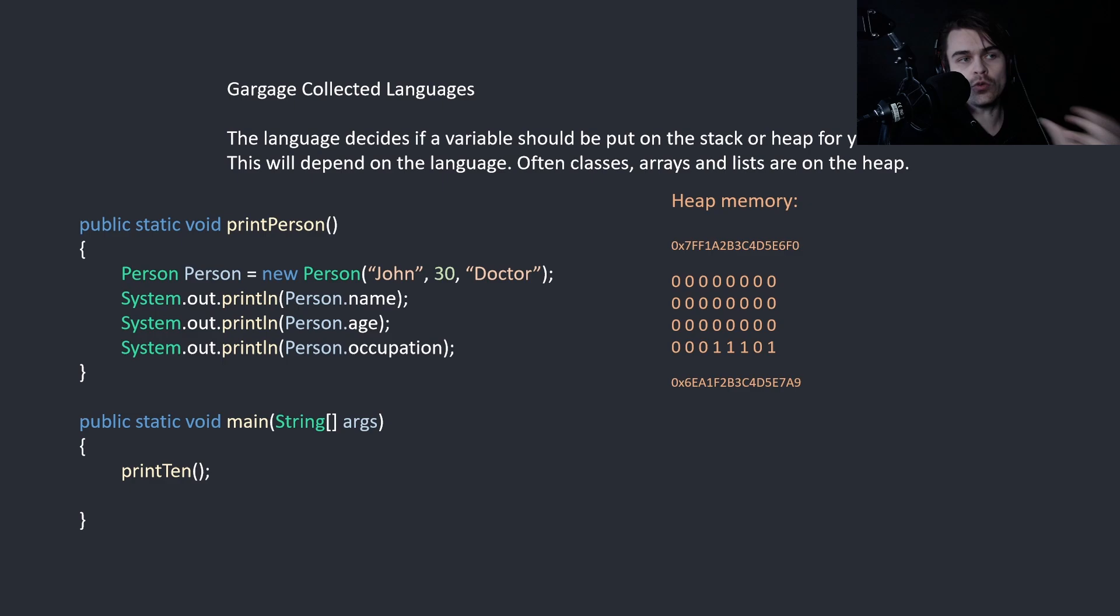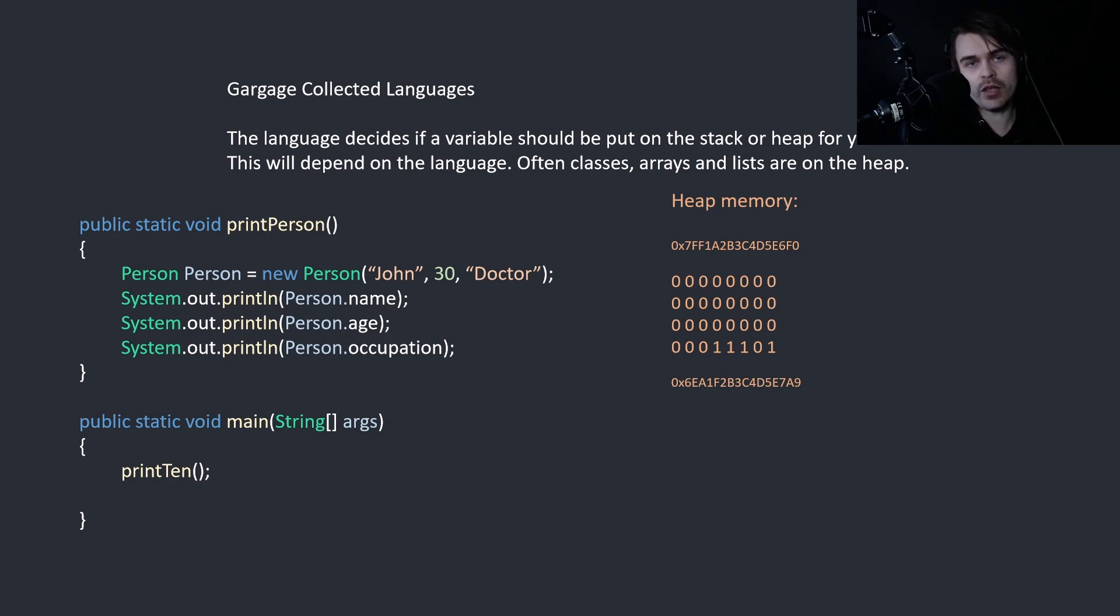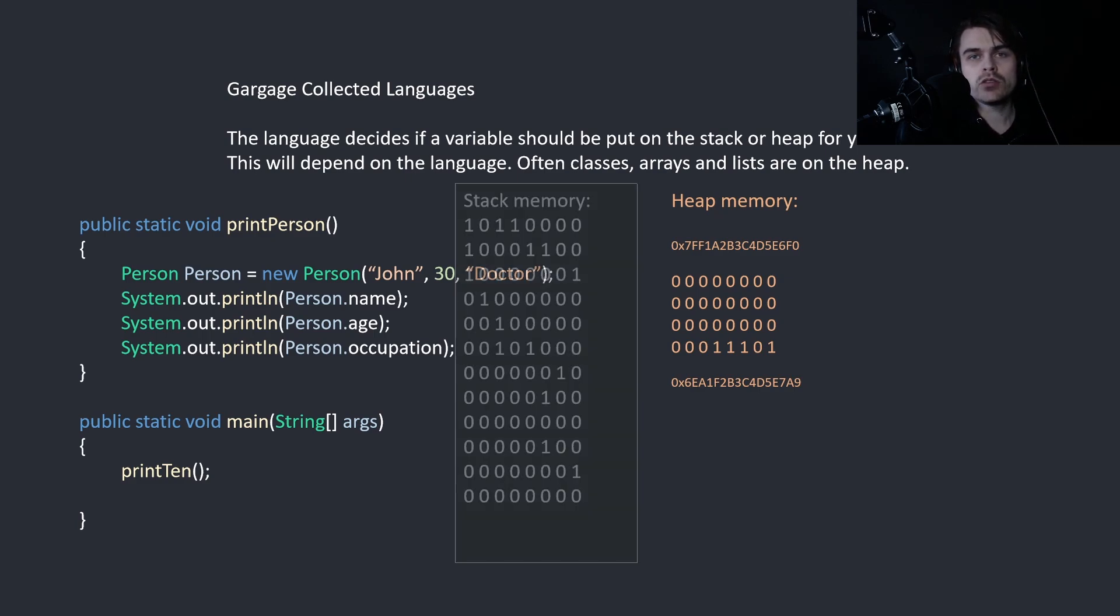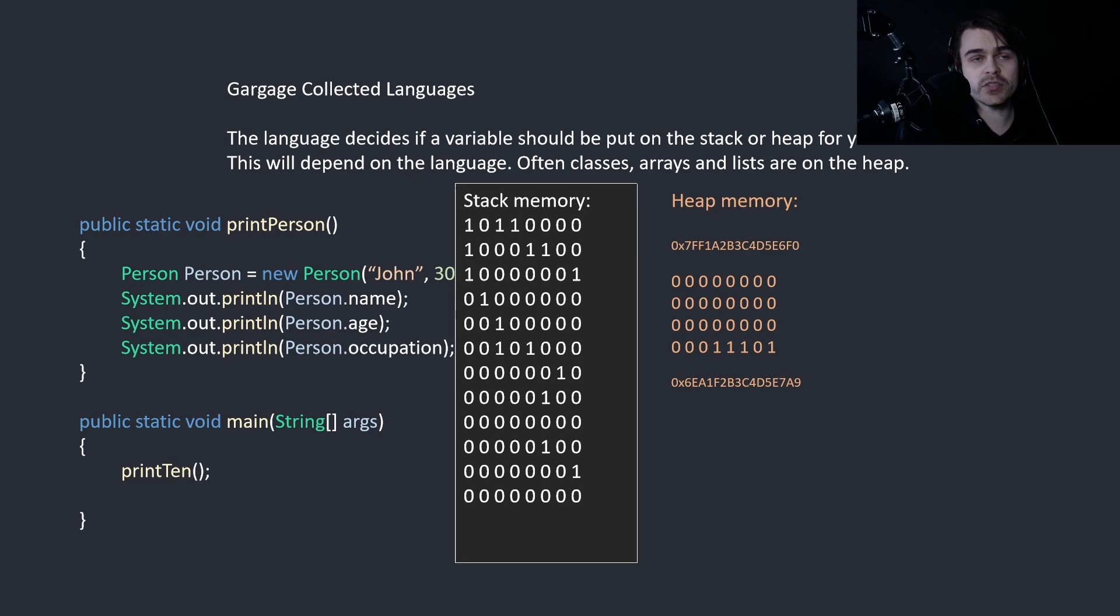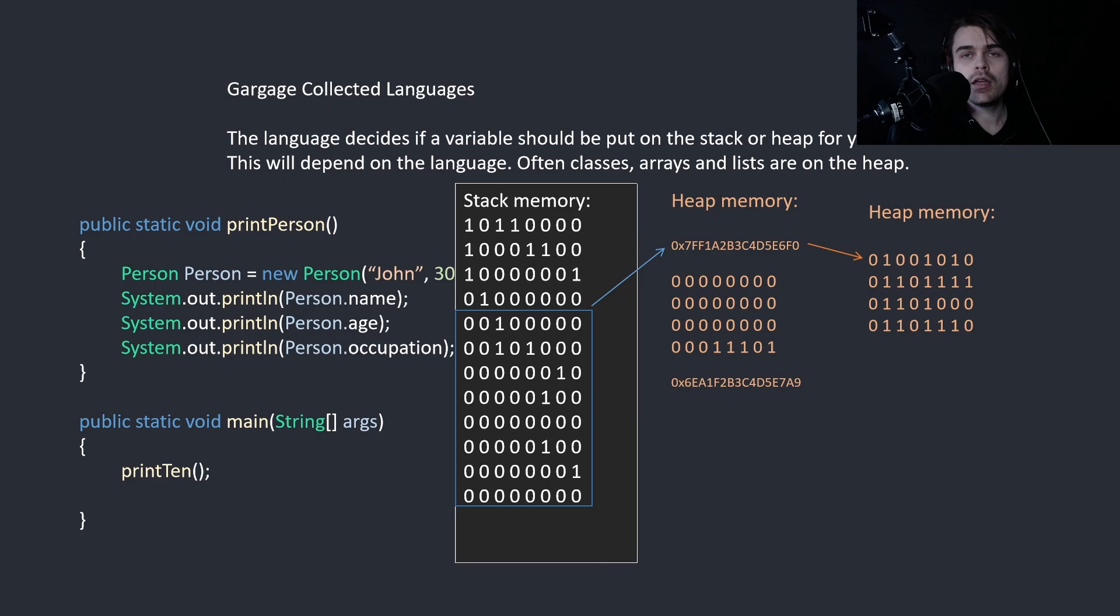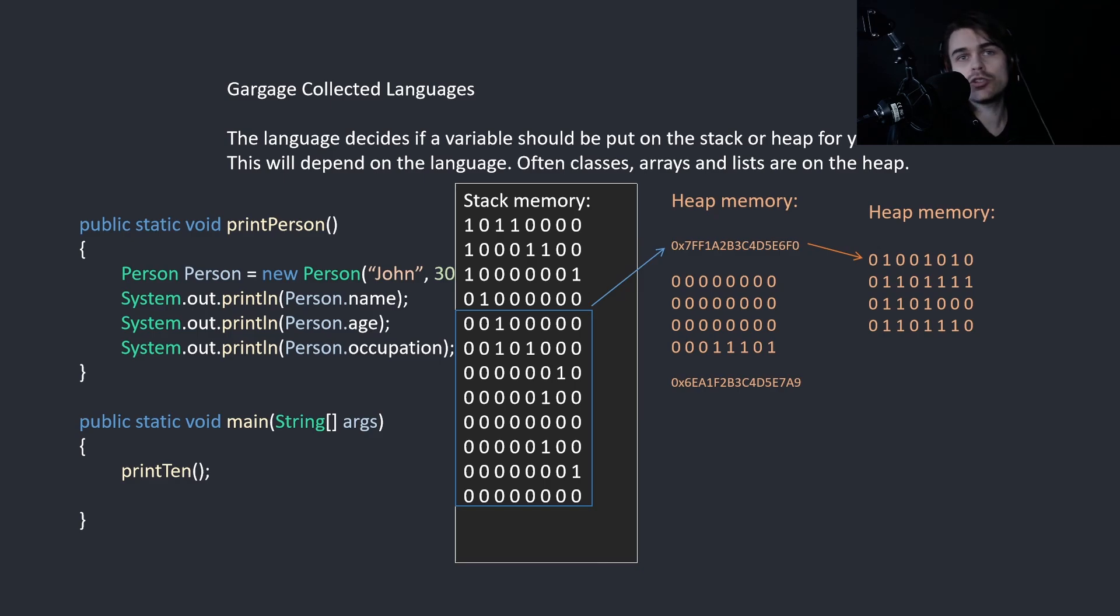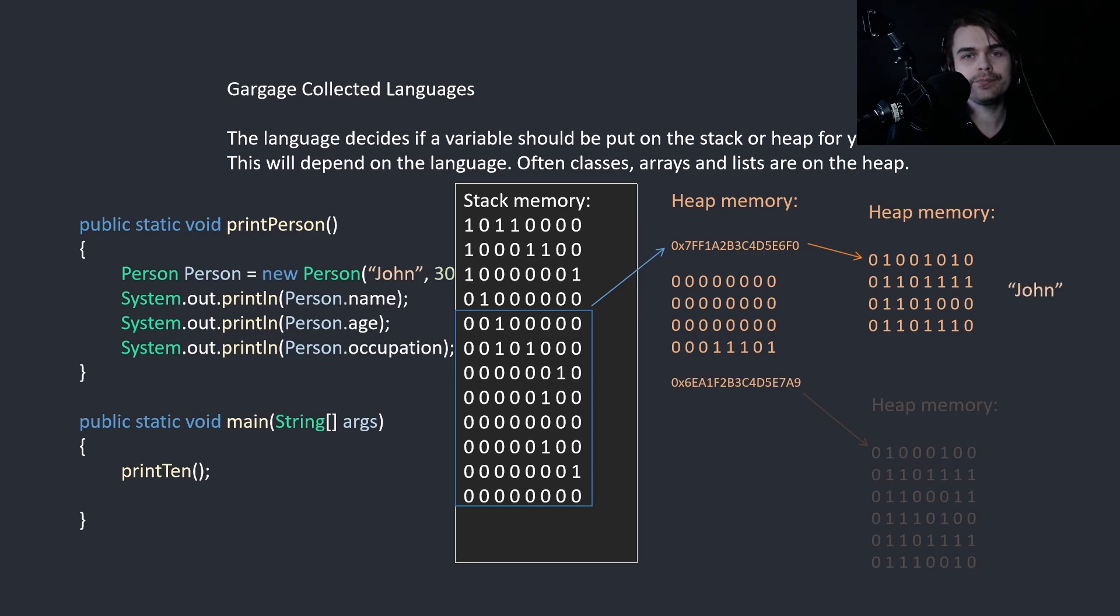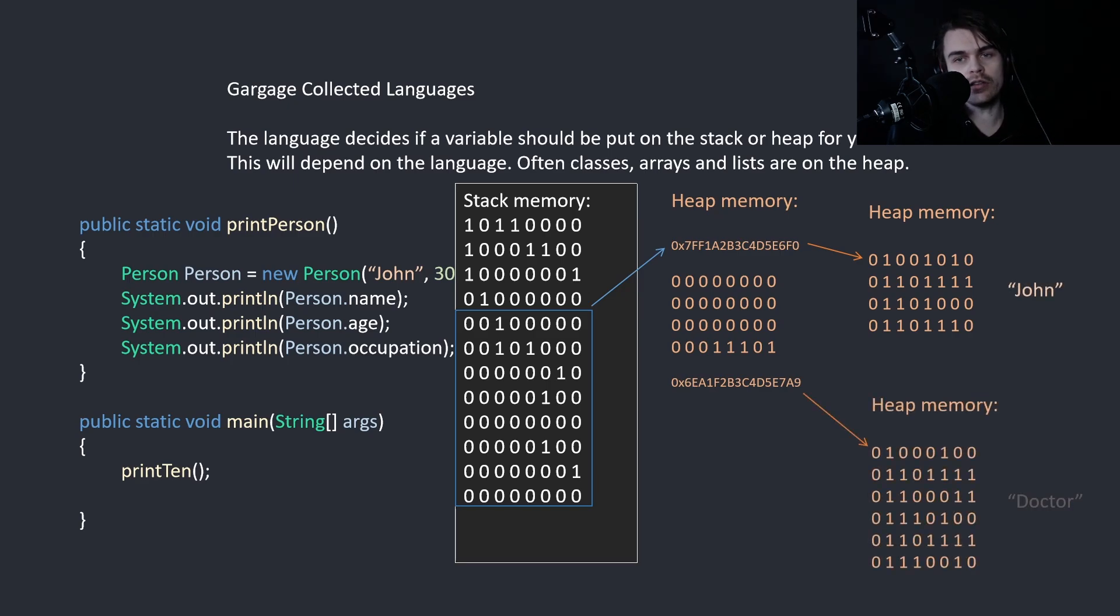The second one would be 32 bits for the integer. And the next one would be another 64 bits for another memory address. So we create a stack reference. This would create a stack reference to the first address. And this is actually linking to heap memory. So we create heap memory that links to other heap memory. So this would be John in this situation, and this will be Doctor in this situation.